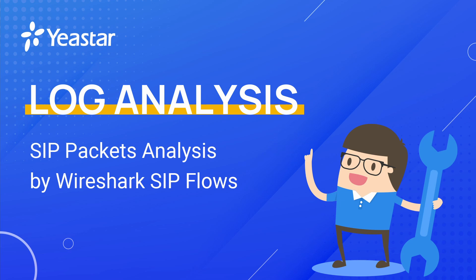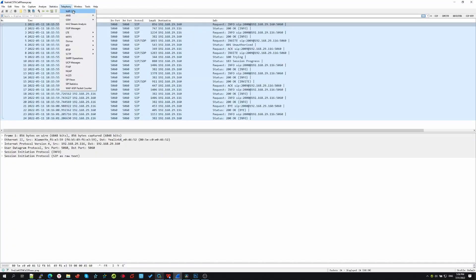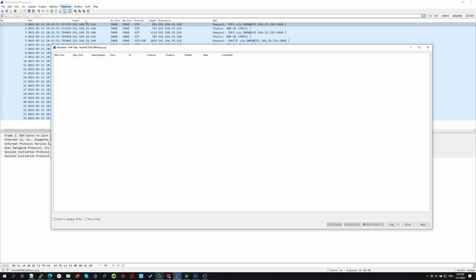In this video, we will introduce how to use the SIP flows feature of Wireshark. As you might know, we can use the VoIP call feature in Wireshark to analyze SIP call messages.